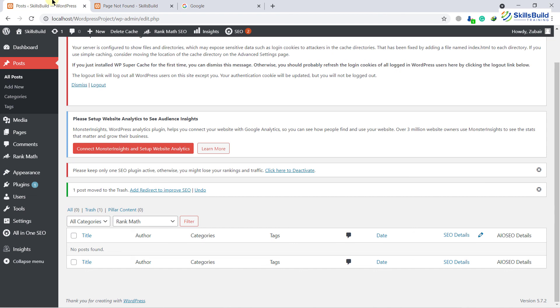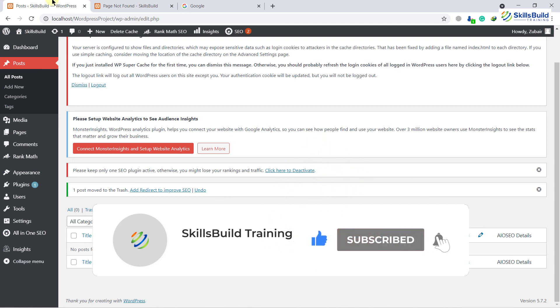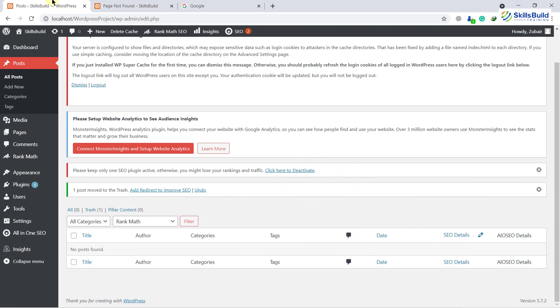That brings us to the end of today's video. I hope you have learned a lot of new things related to WordPress. If that is the case, please leave a like and subscribe to our channel and press the bell icon as well. If you have something to ask, please leave a comment below and we will get back to you as soon as possible. We will see you in the next video — till then, take care.